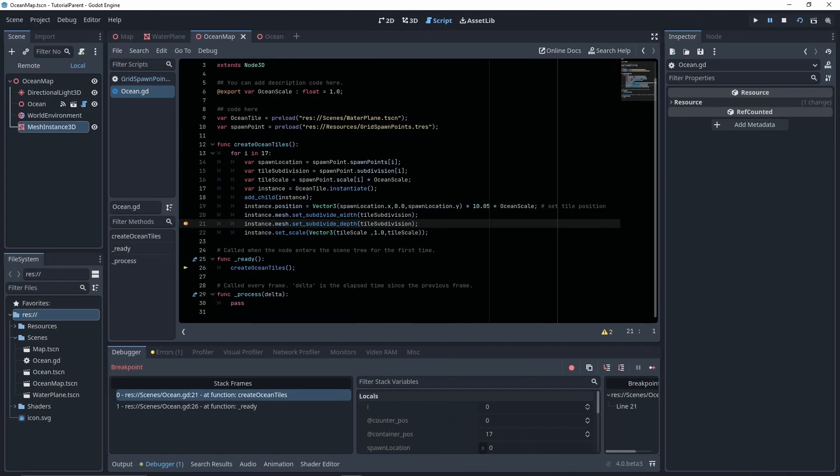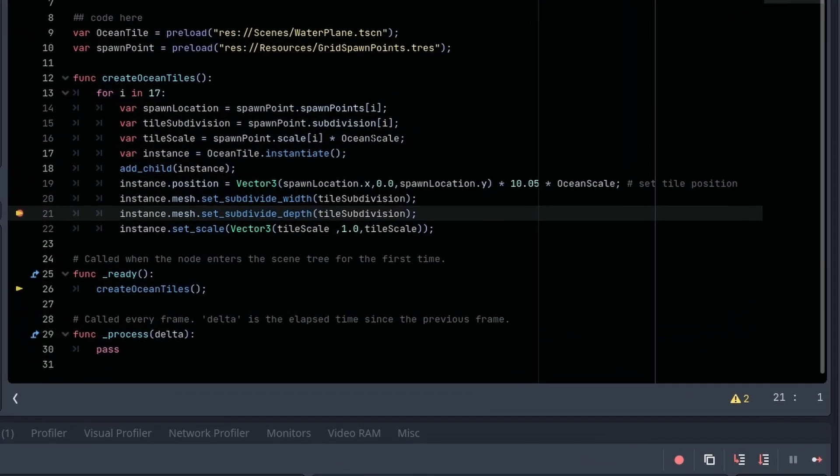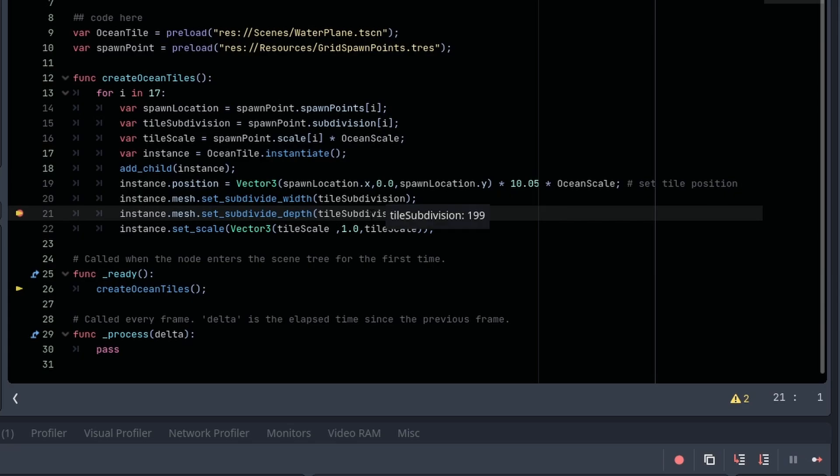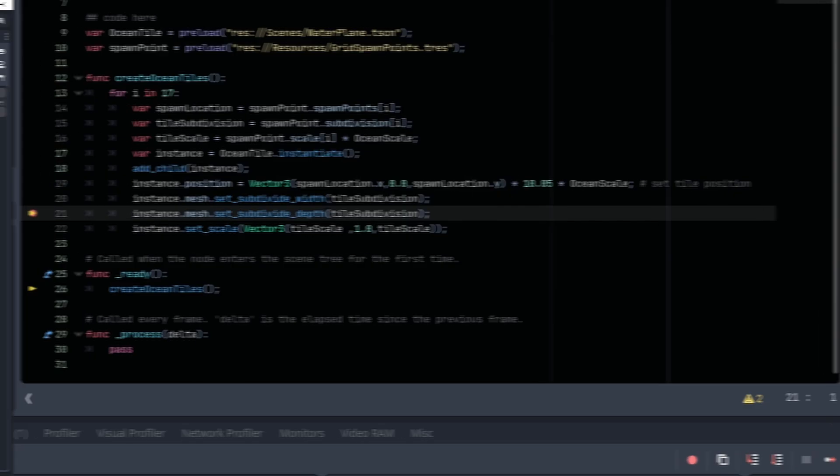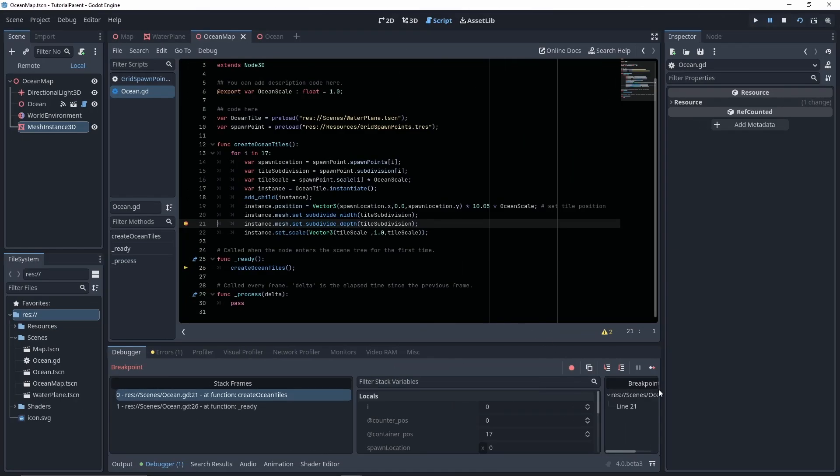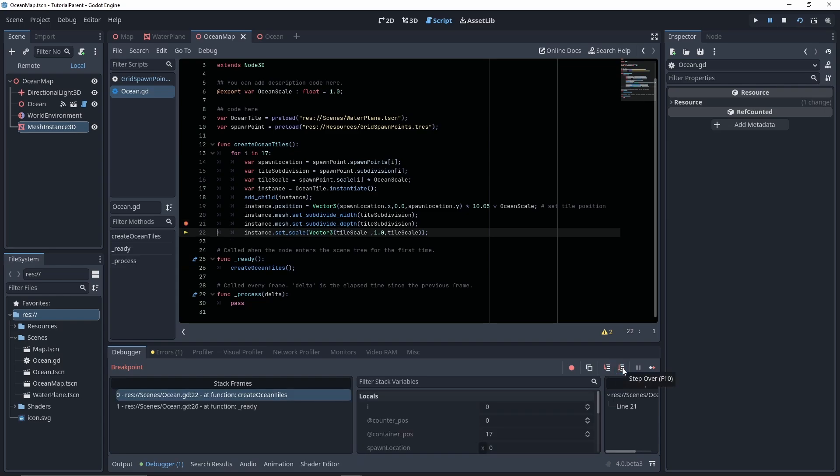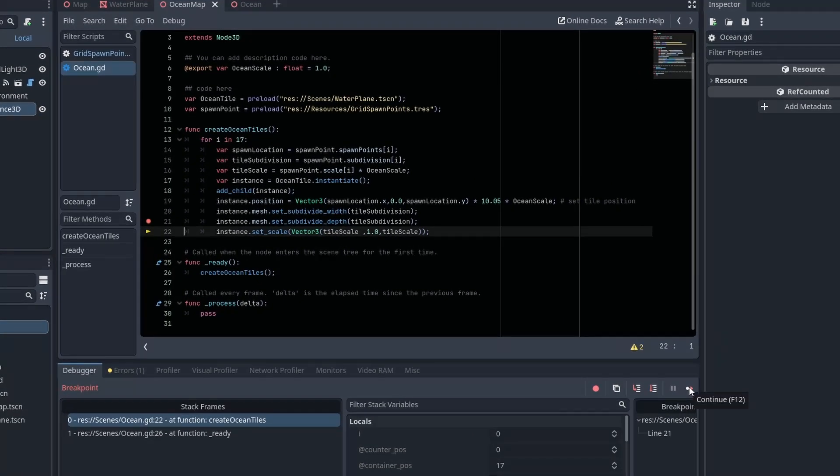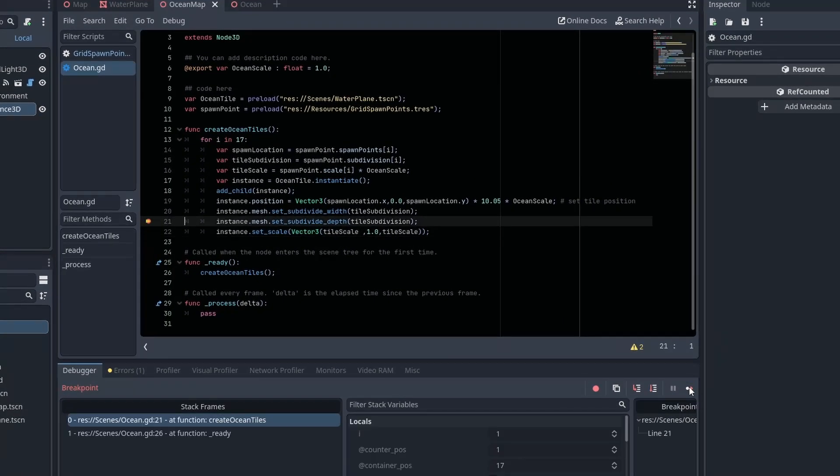You can also hover over any variable before the breakpoint to see the current value, which is a great way to debug variables at certain points of your script. You can set multiple breakpoints in your scripts, pause during gameplay, then continue the script to the next breakpoint when you have the info that you need. There is much more to breakpoints and debugging, but it's good to start thinking about how you can use this feature early.